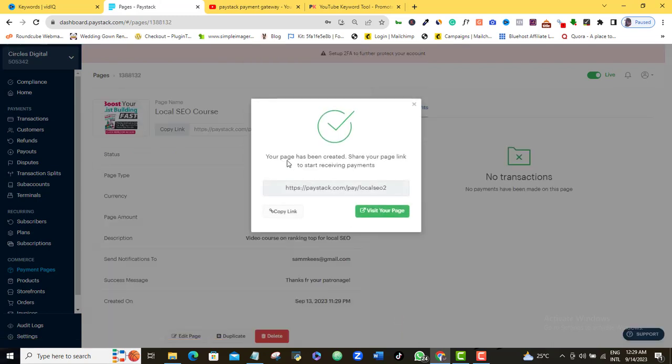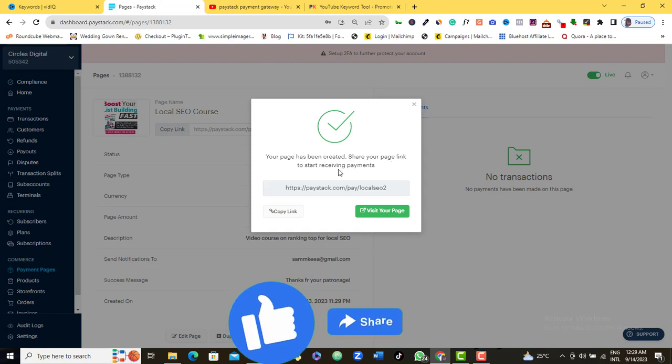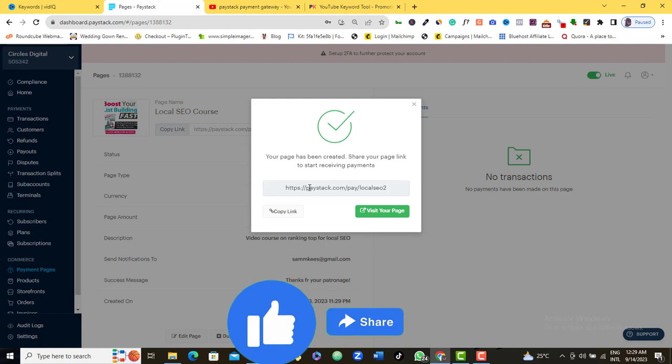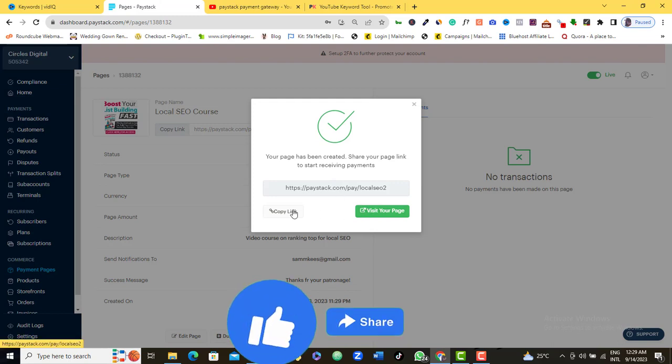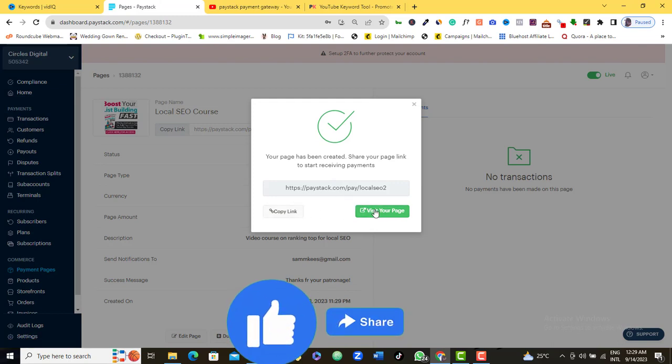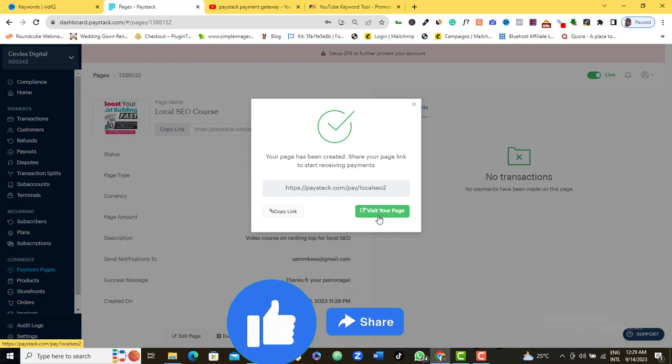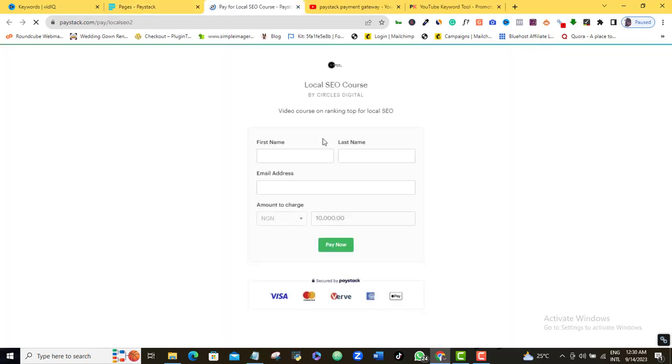You can see here your page has been created. Share your page link to start receiving payment. This is all it is guys. So now that my payment has been made, all I need to do is to preview this page to look at what it looks like. So if I click on visit your page, it's going to open in a new tab. And then I can see what this looks like. This is what your customer is going to see.